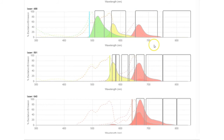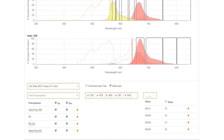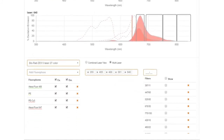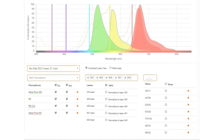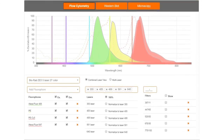In this example, you can predict the expected emission from the 488 nanometer laser. For more information on our Spectra Viewer or to try it yourself, visit bio-rad-antibodies.com.